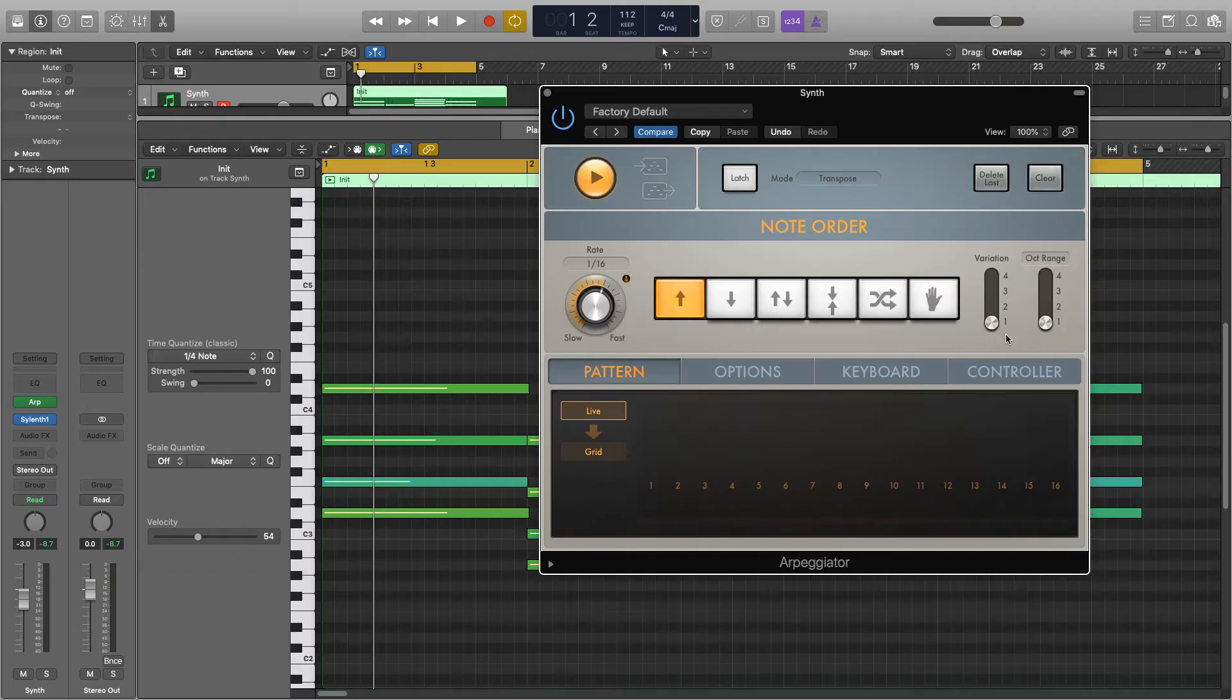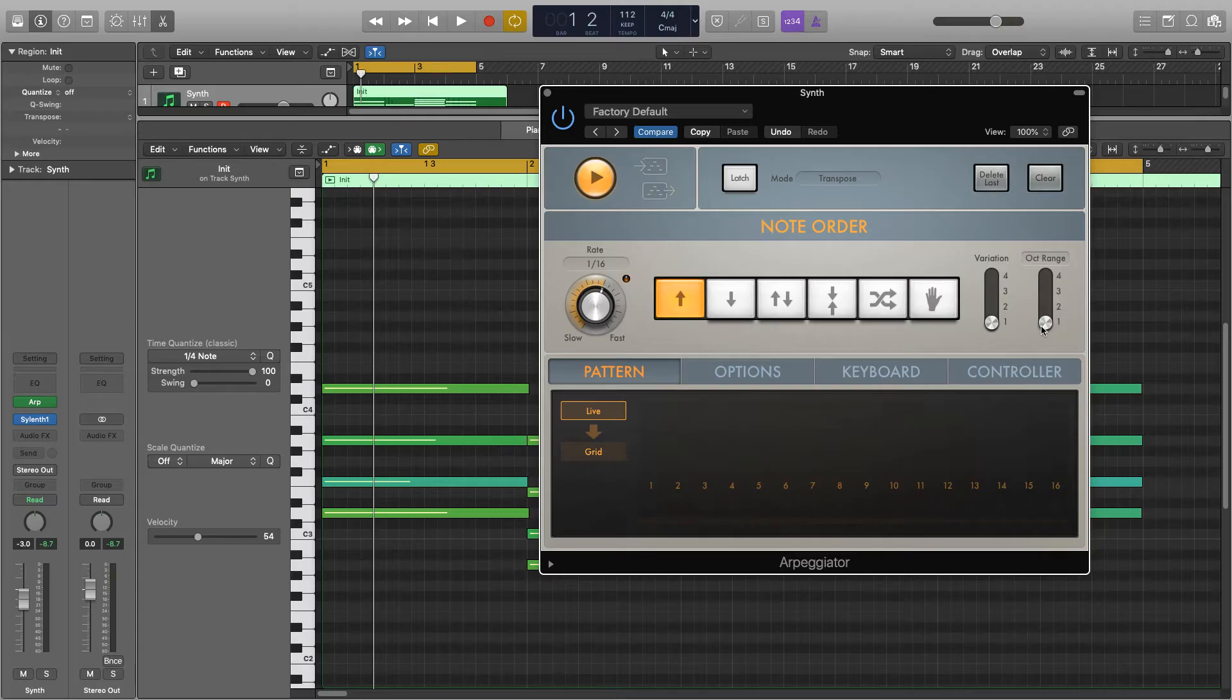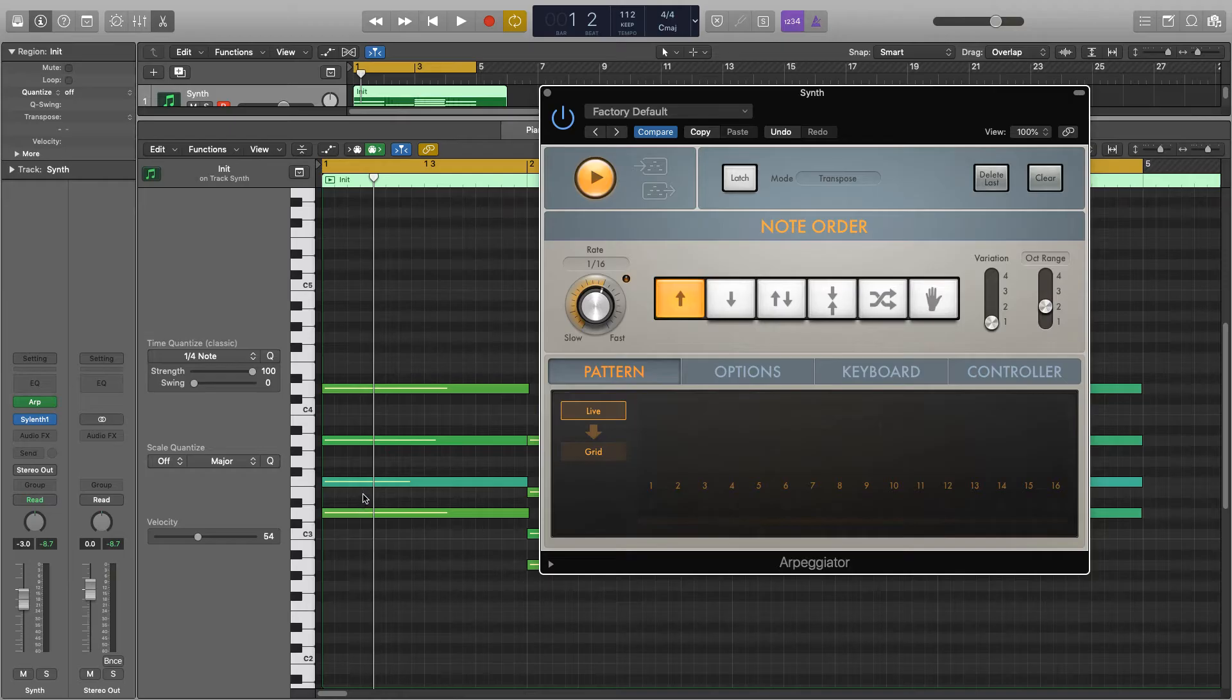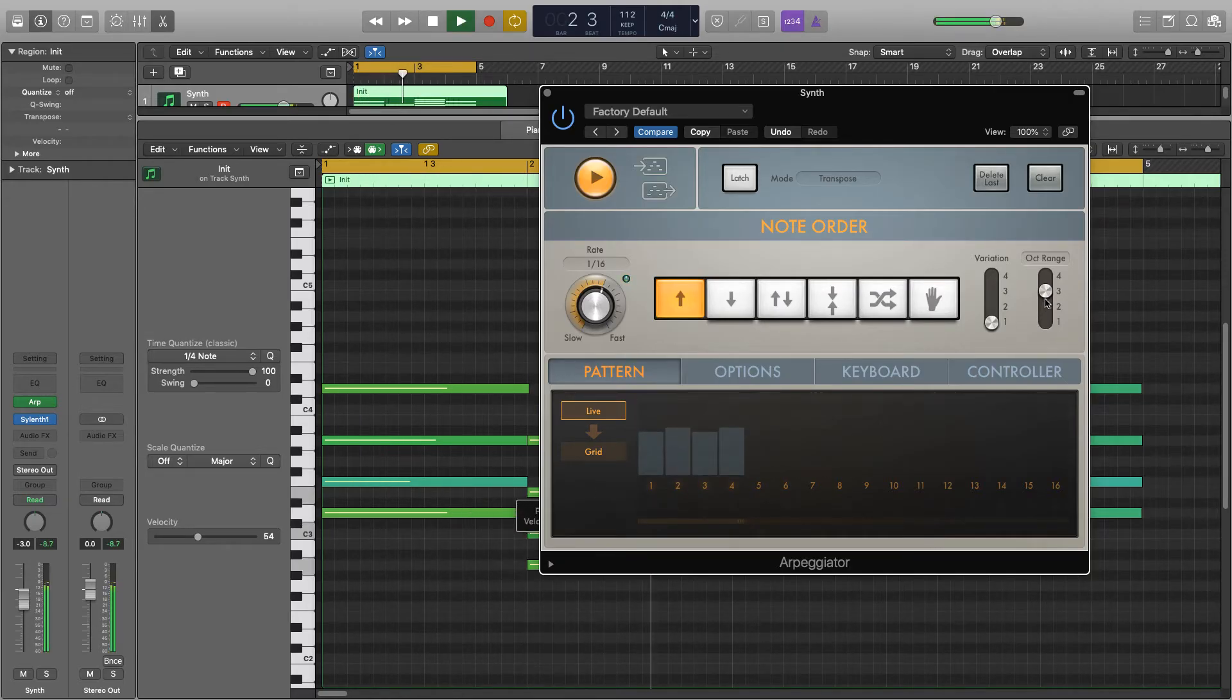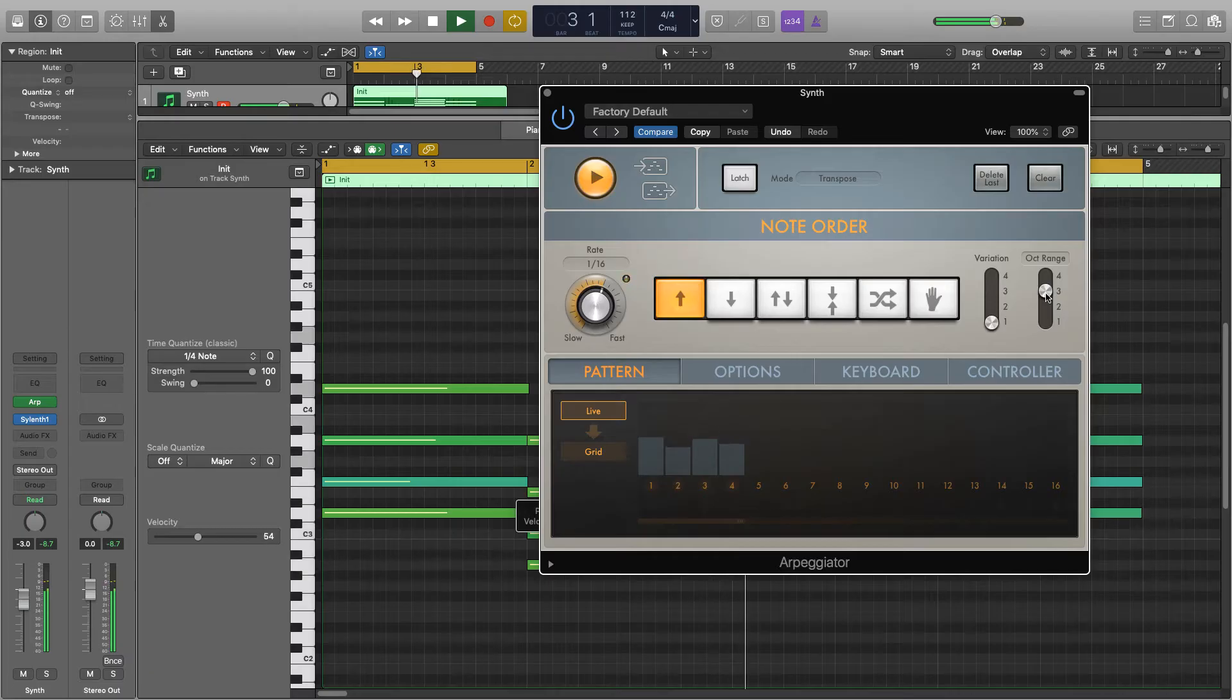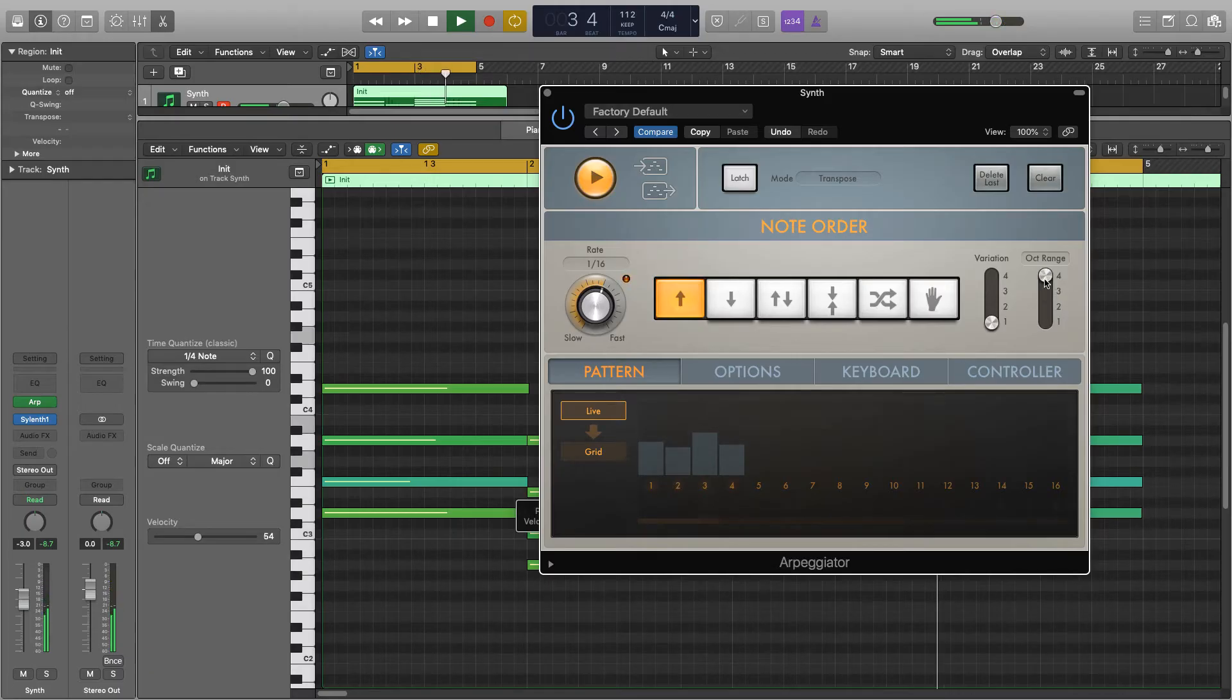Last along this line is octave range and this one's a lot of fun actually. At the moment we're just covering one octave in the notes we have selected, but we're going to increase that so it's going to double all of these if we set it to two. So we're going to be playing over two octaves. Then three octaves, and then four octaves.